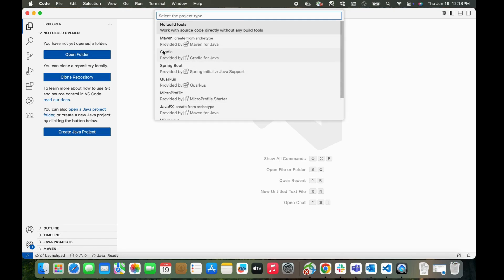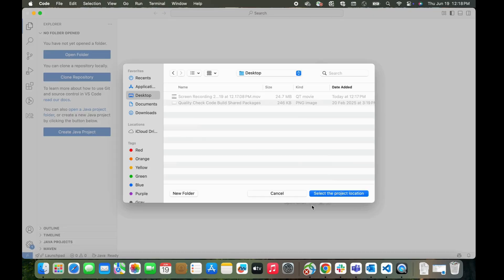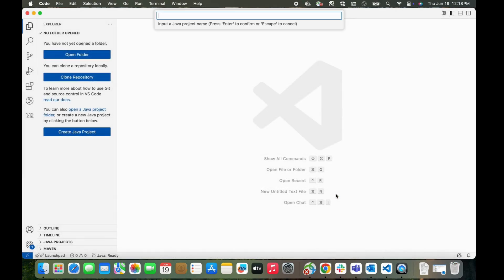For now, for the demo purpose, I'm creating a basic Java project without any build tools. So I'm selecting No Build Tools. I'm selecting the project location as desktop and I'll be giving it a name, demo Java project.